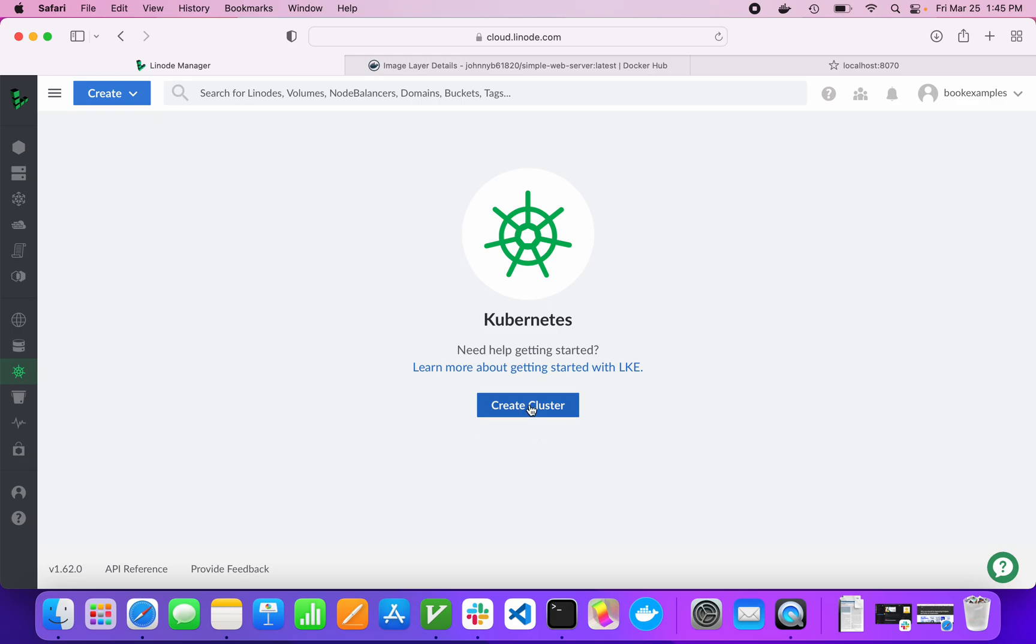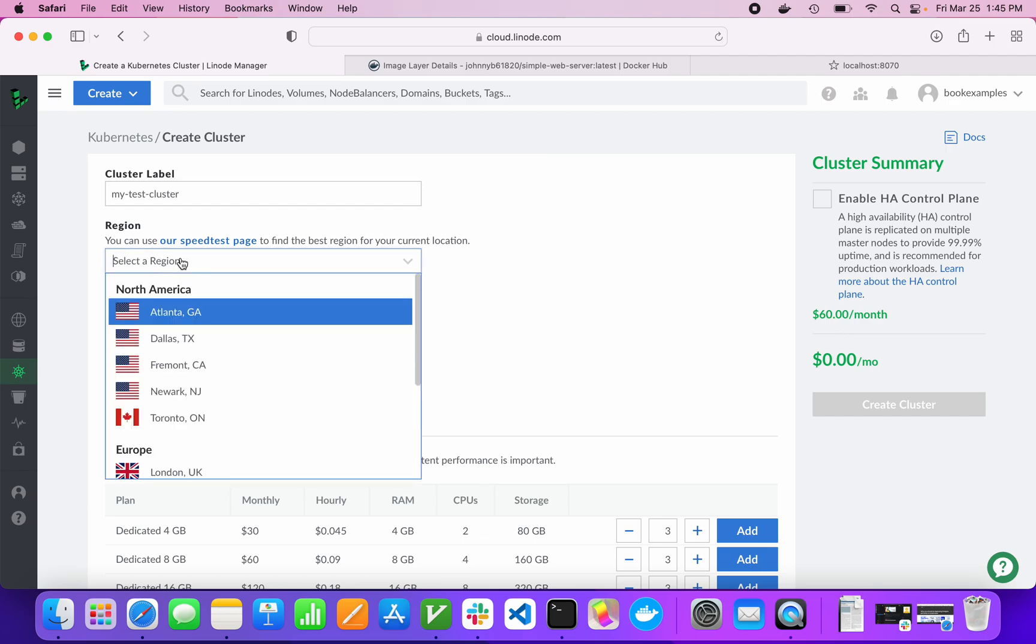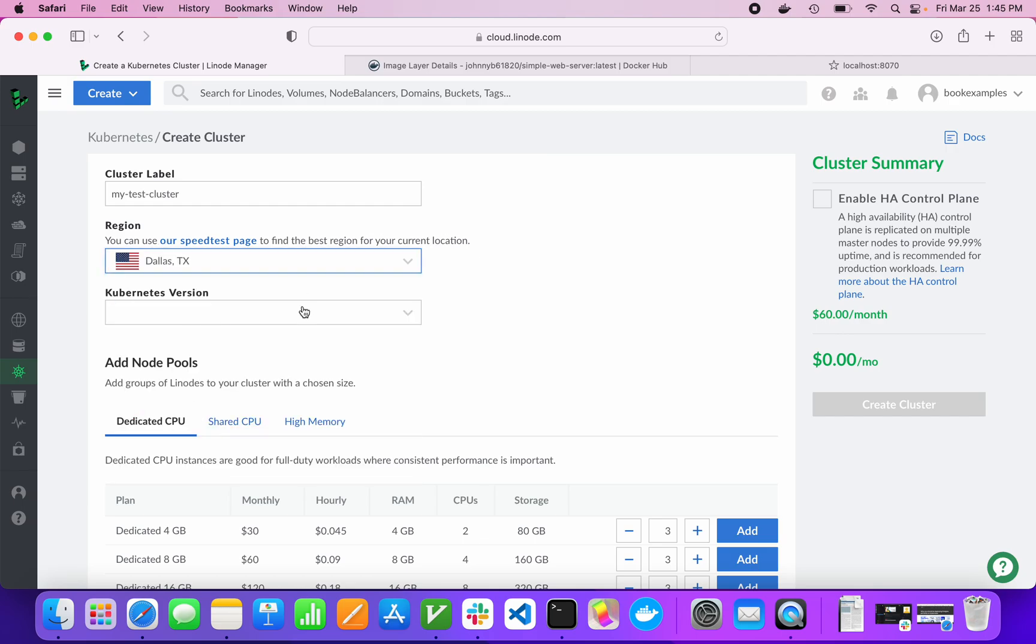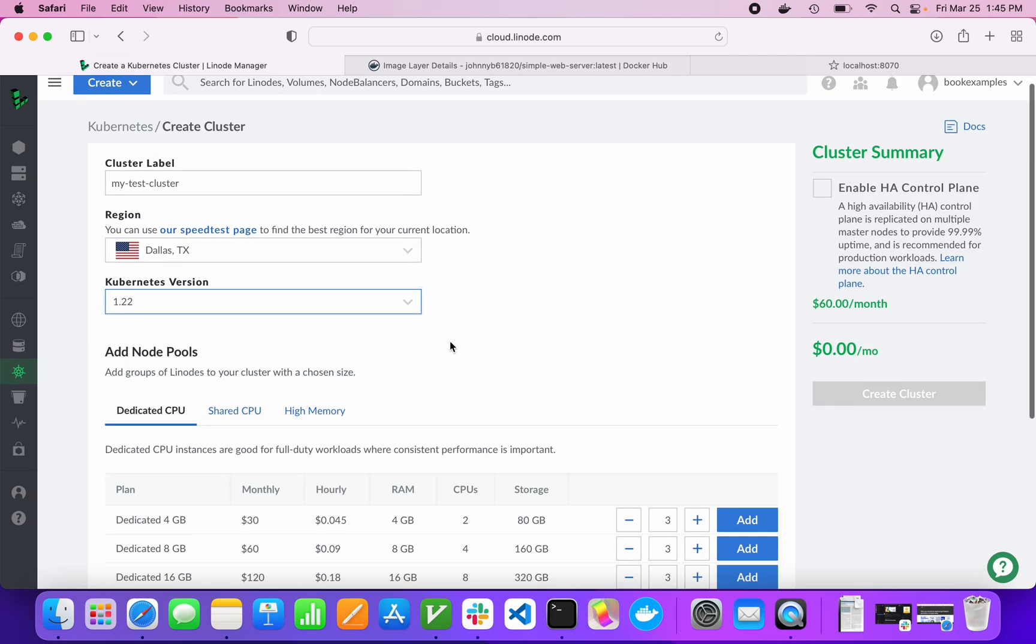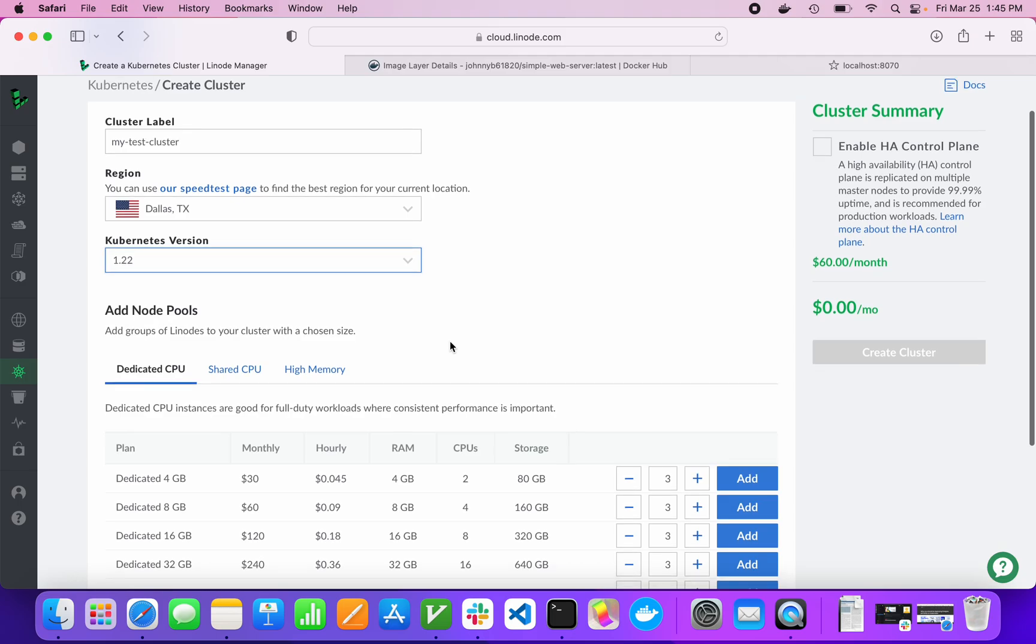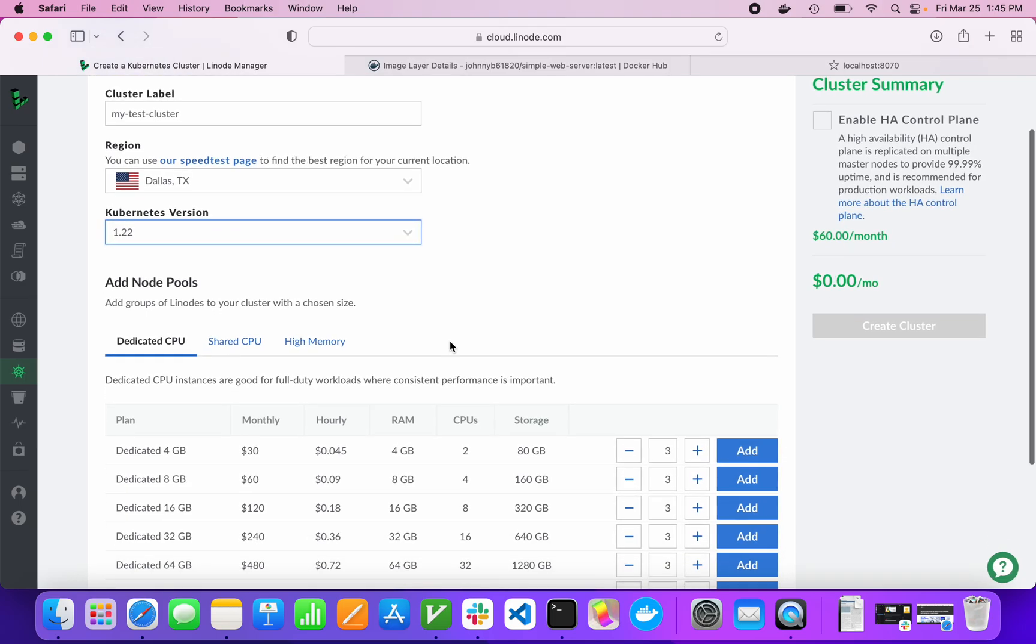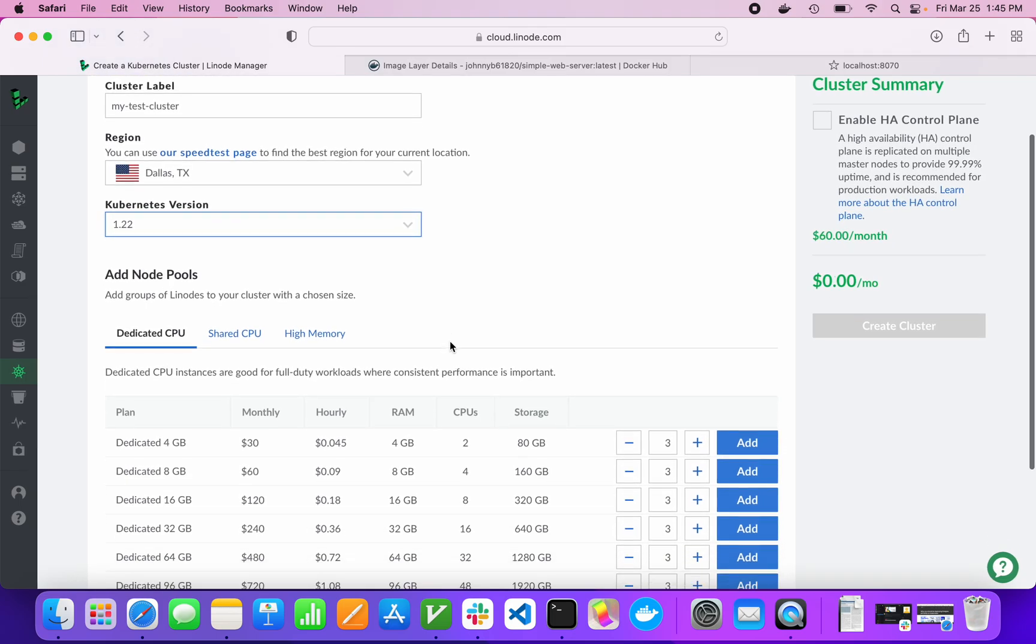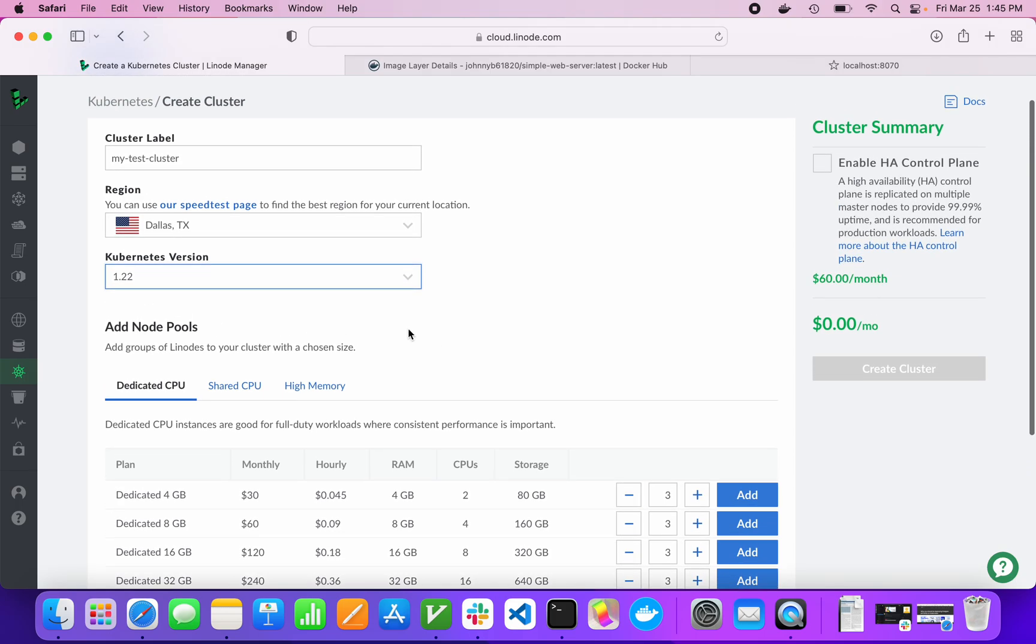What we're going to do is just create a cluster. We need to give our cluster a name. We'll just call it my test cluster. A lot of things in Kubernetes, the names are basically lowercase letters separated by dashes. For region, doesn't really matter. I like Texas, so we'll do Dallas, Texas. And Kubernetes version, we'll do the latest one.